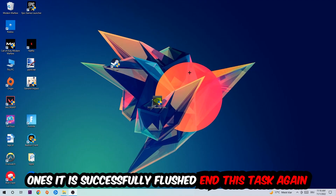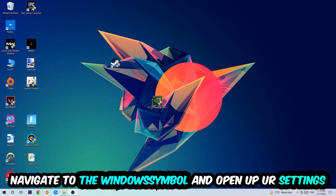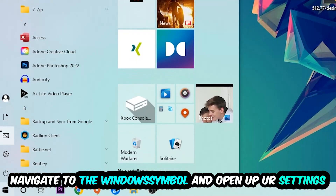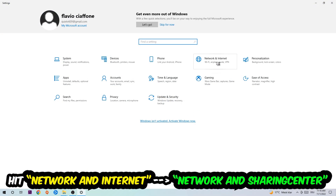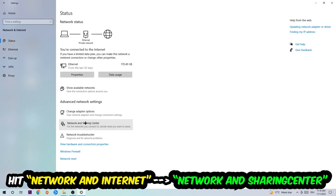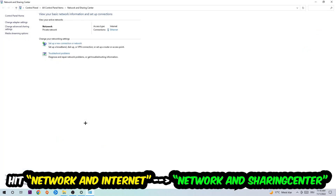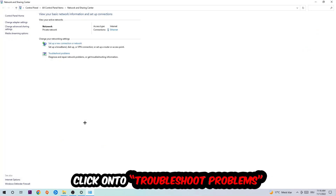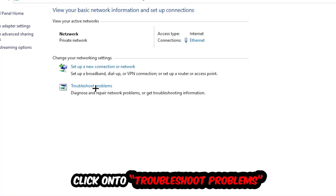Navigate to the bottom left corner, click the Windows symbol, open up your Settings, hit Network and Internet, and then click into Network and Sharing Center. You'll see a tab called Troubleshoot Problems — click on that so Windows detects and identifies any kind of issue you currently have.